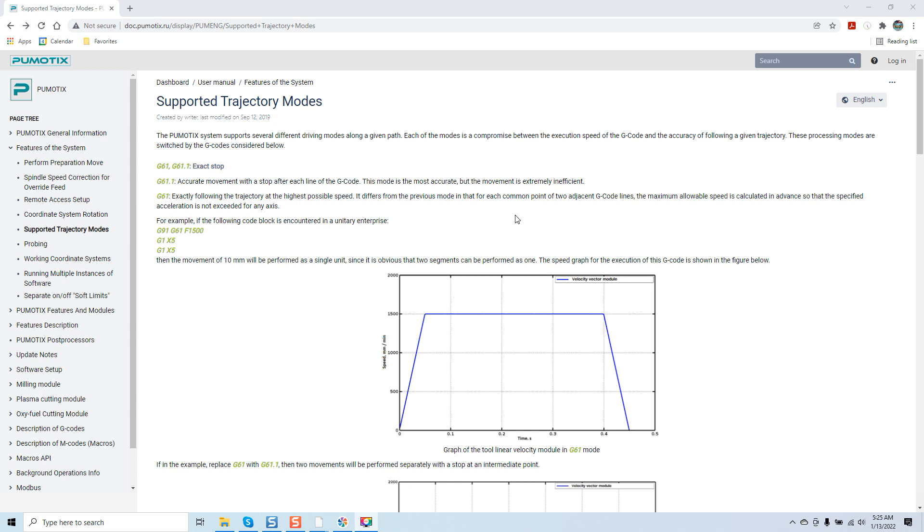So once again, we're stepping it up a bit. We're not going to stop after each line of code. We're just going to continuously go through. But it's an exact mode and you're going to be following that exact mode to actually machine out whatever G-code you place within the software.